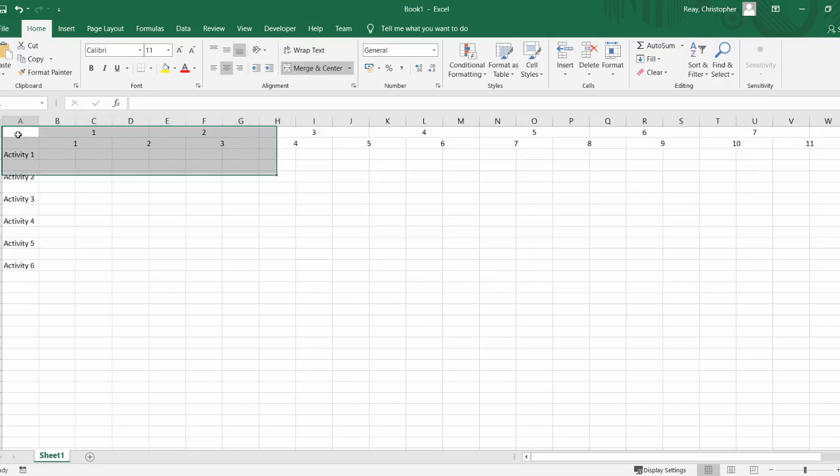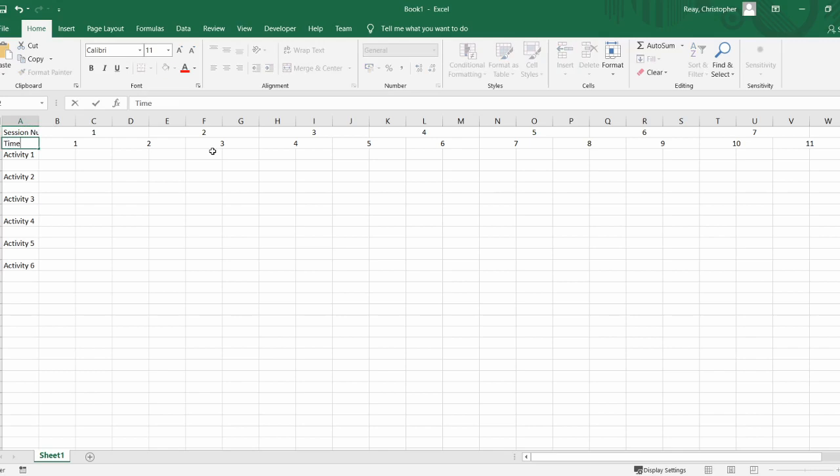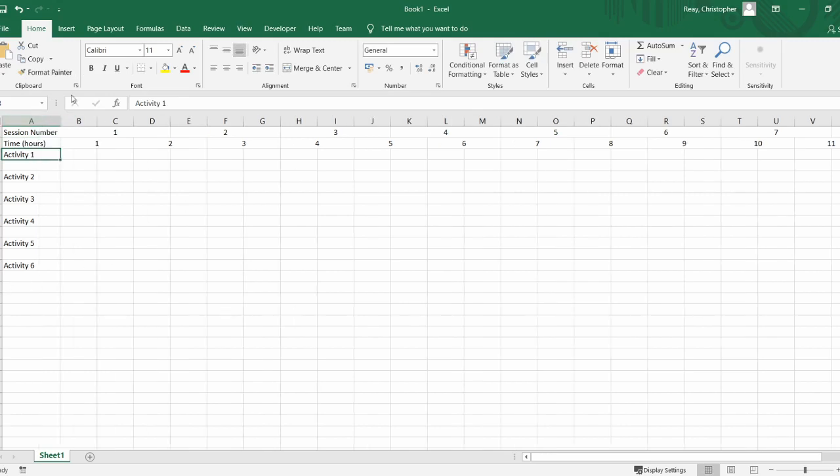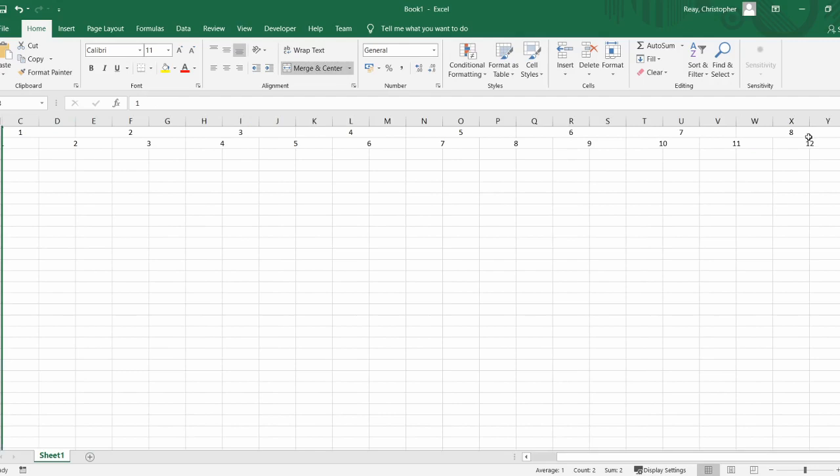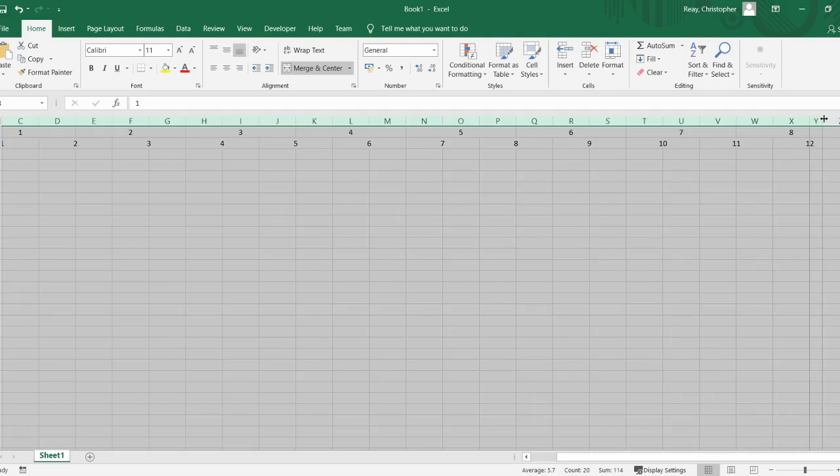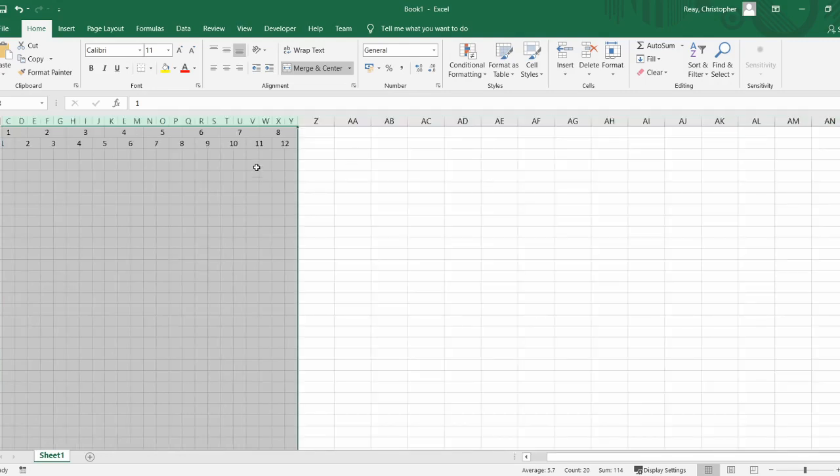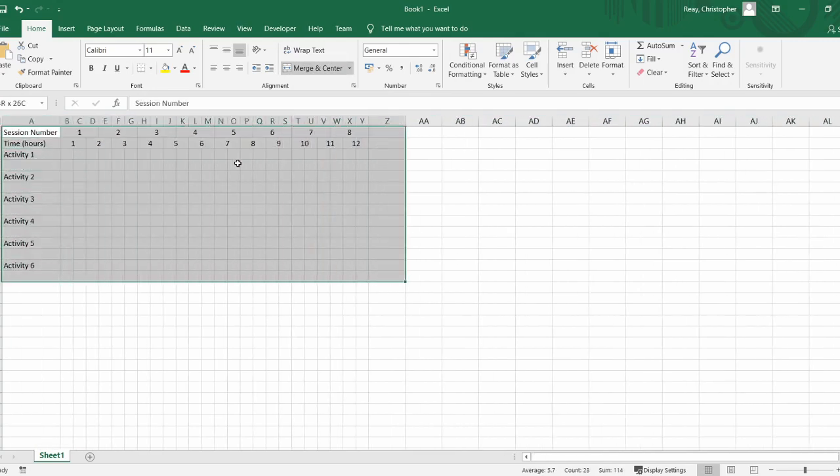Now we have a nice table where you can see the session number. We might even want to put a little title in there for session number and a nice title down here for time in hours. If I double click at this point between column A and column B, it'll automatically resize that column. Each of these columns seems quite wide, so if I click here on column B, scroll along to the end, hold shift, and click again, it selects all of the columns. Then I can resize one of these columns to about a square, which makes everything come into this nice table.